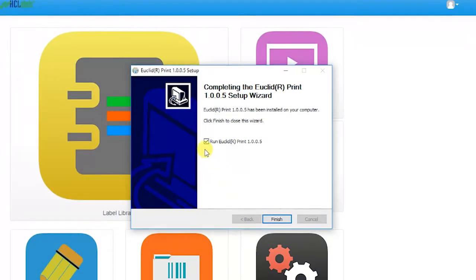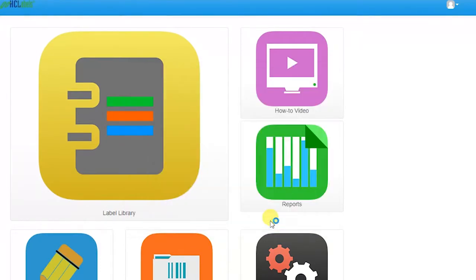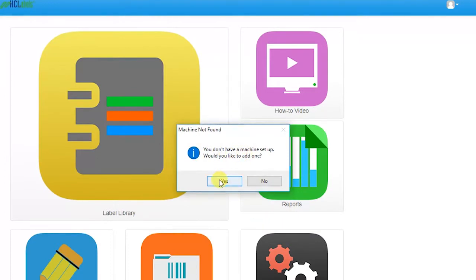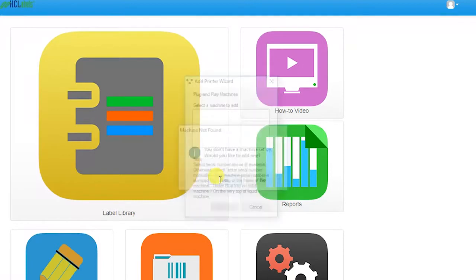Notice a check in the box to run Euclid Print. Click on Finish and the program will launch. A pop-up will then appear notifying you that the machine is not found, asking if you would like to add one. Click Yes.